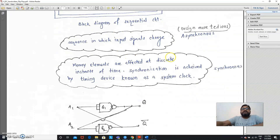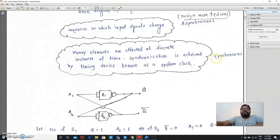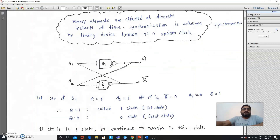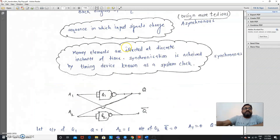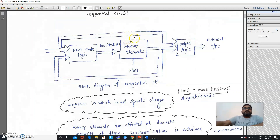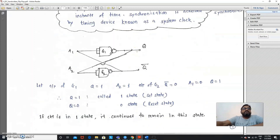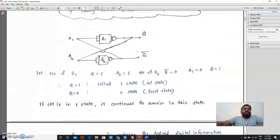There are two types of sequential circuits: synchronous and asynchronous. For this practical we limit our discussion to synchronous circuits, where a clock is used for changing the state or the output of the circuit. In this block diagram a memory element is involved, so we will see what is the use of this memory and how it is implemented.